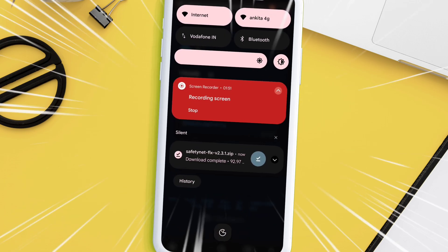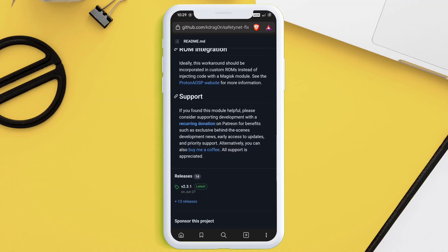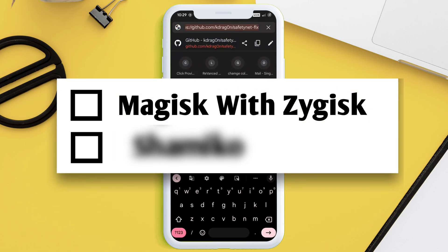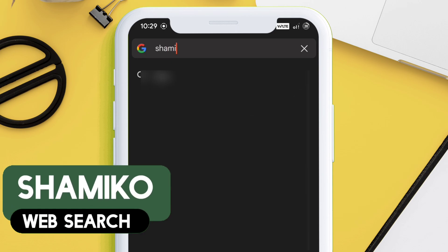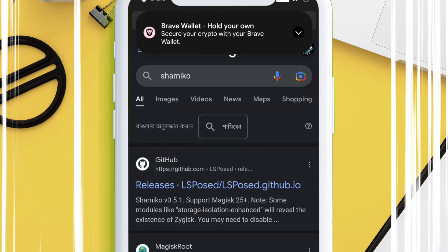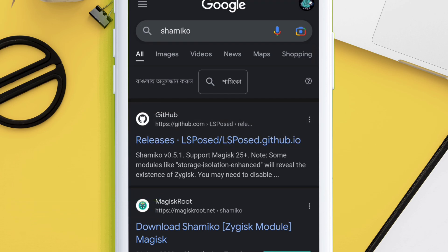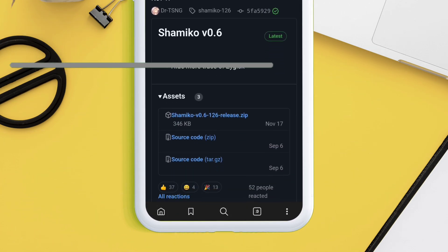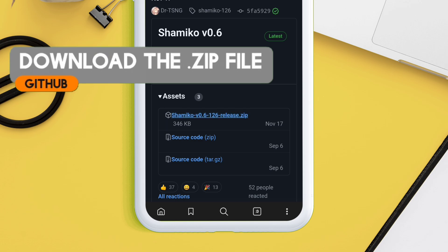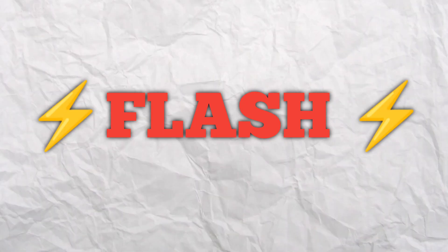Next, we will download another file which makes the SafetyNet bypass more solid by making it impossible to detect root. The name of the file is Shamiko. Type 'Shamiko' in the search bar of your browser, and on the search results page tap on the GitHub link that says 'LSPosed', as it is developed by the developer of the LSPosed app. Scroll down and under the Assets tap on the file to download it.